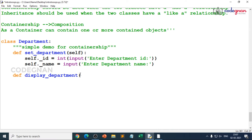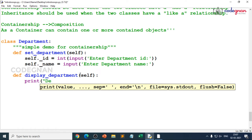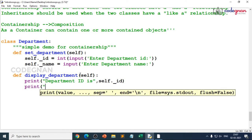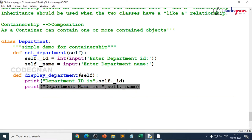The first attribute is always self. Once you've taken input from set_department, you just need to call display_department to see the result. Print 'department id:' and pass self._id, then print 'department name:' and pass self._name. That's how you define two methods for the Department class.